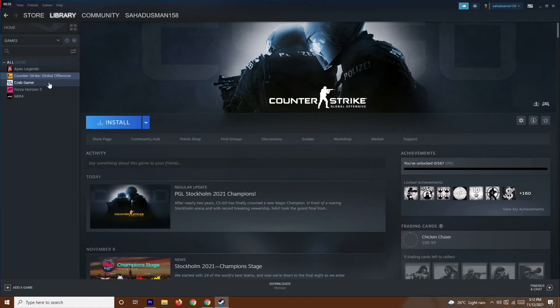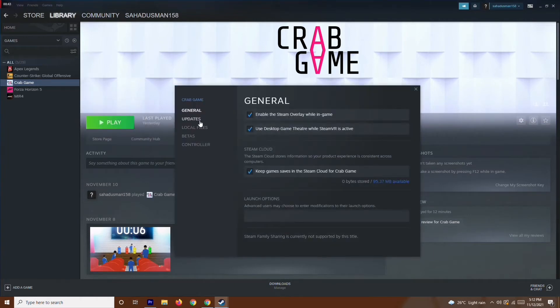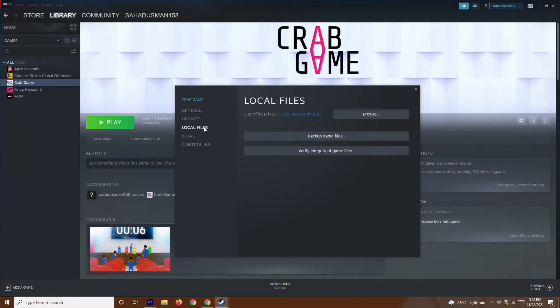You just have to right-click and go to Properties. Over here on the General tab, I'll have a link in the description you have to copy and paste. Once it's done, go to Local Files and verify integrity of game files.